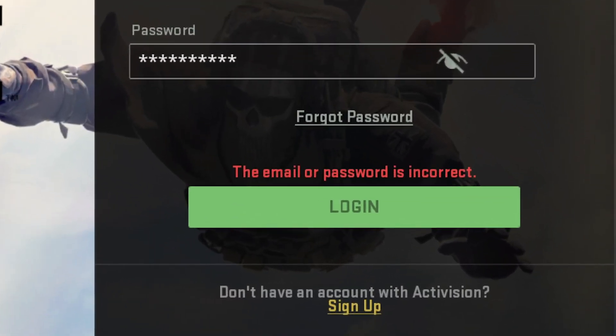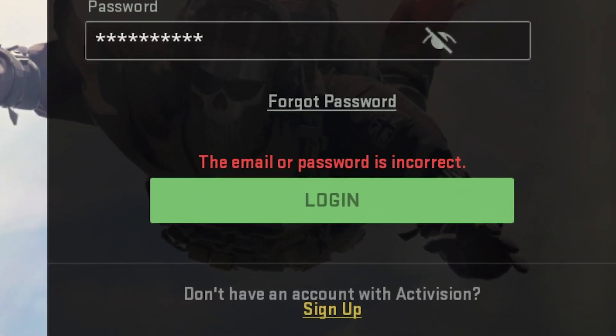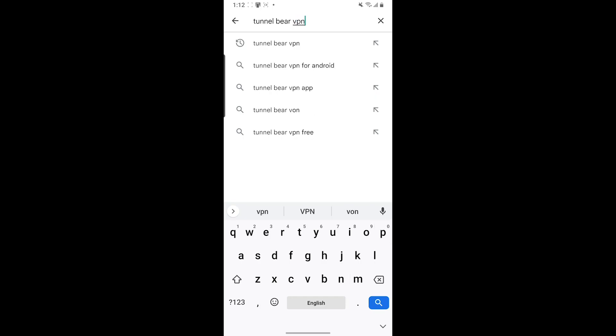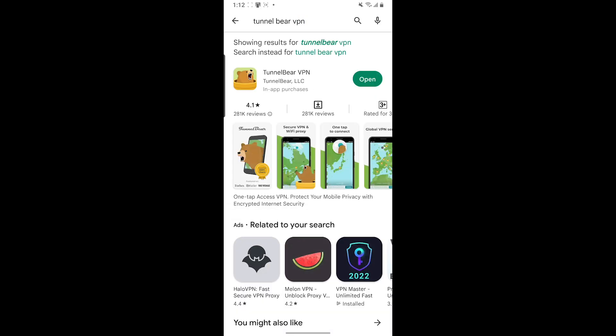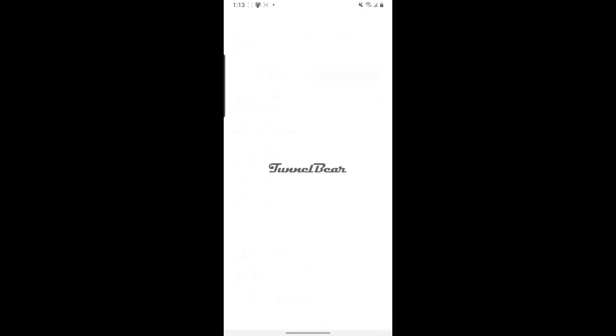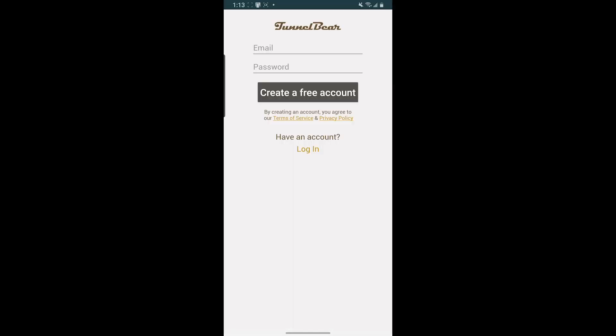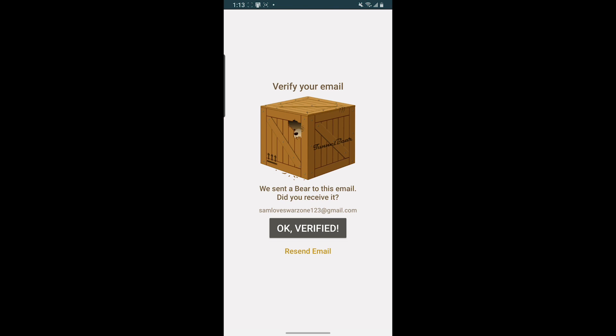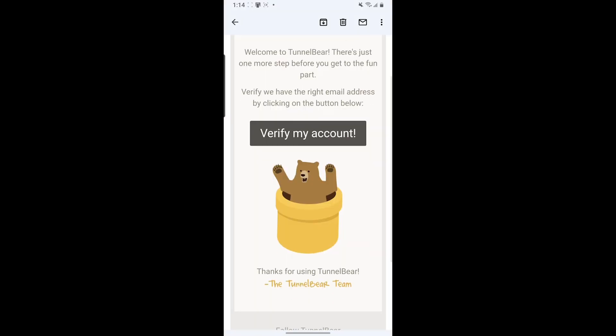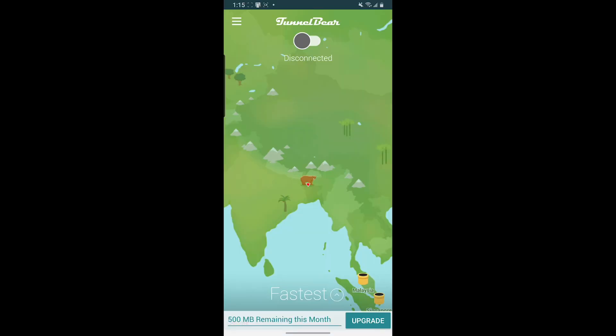How to fix the wrong password error in Warzone Mobile. The first thing you want to do is go to the Play Store and download TunnelBear VPN. After the download completes, open it and make a new account. They're going to send you a verification link on your email, so go through that process.